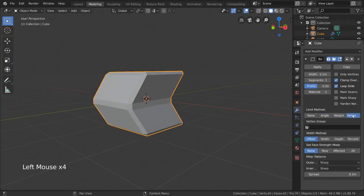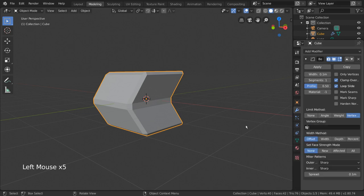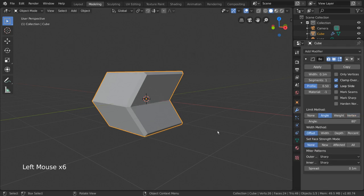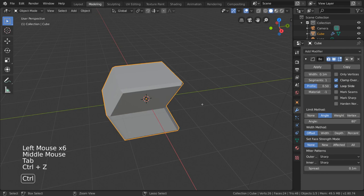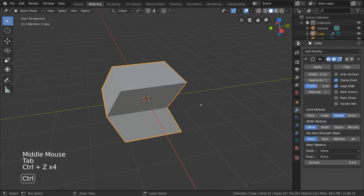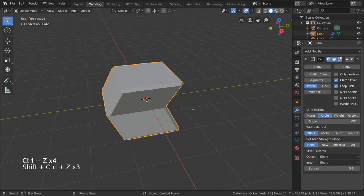As with all modifiers, the bevel modifier is non-destructive, allowing you to work with your original mesh while still having bevel applied on top of your edits with no consequence.